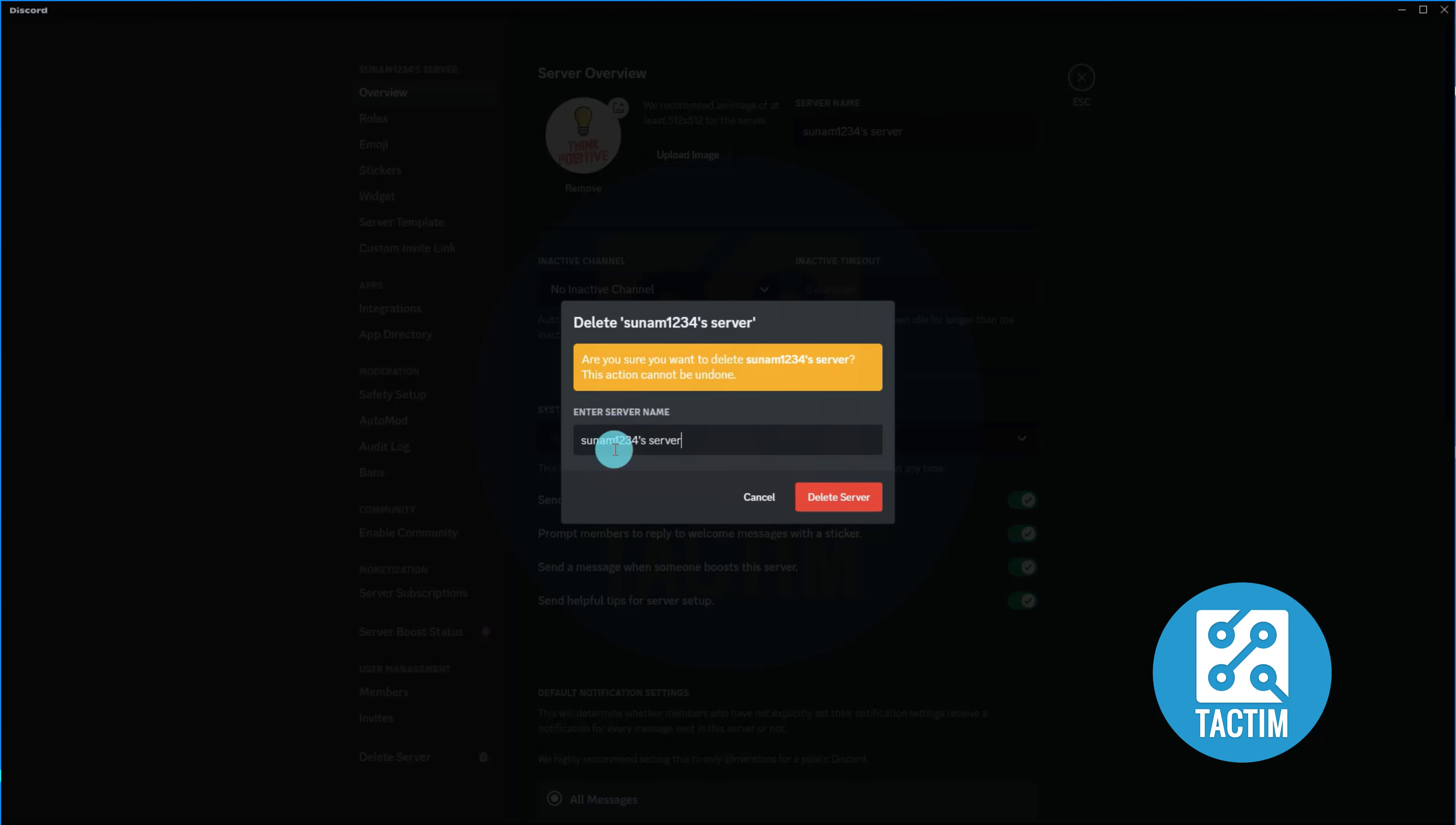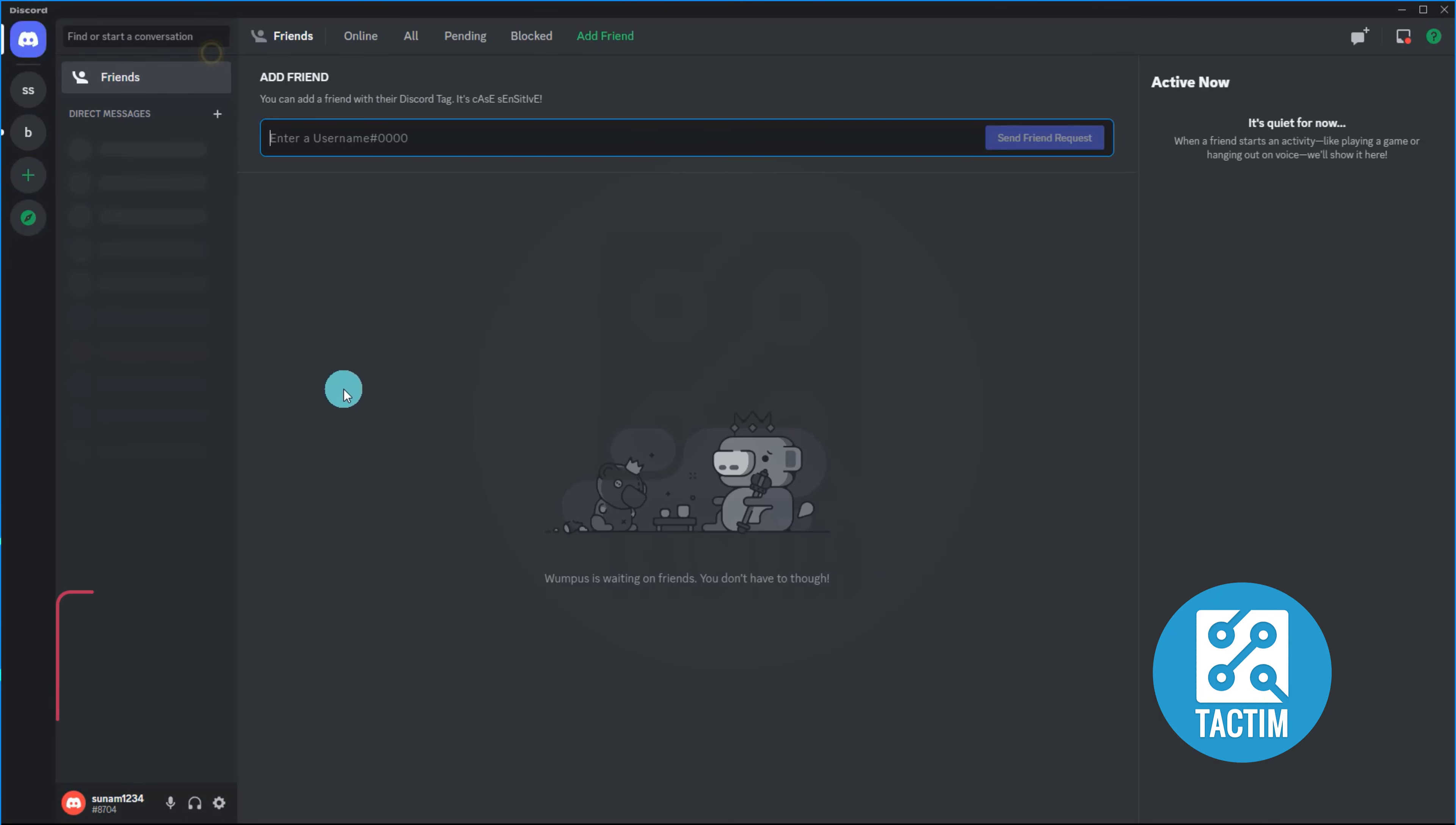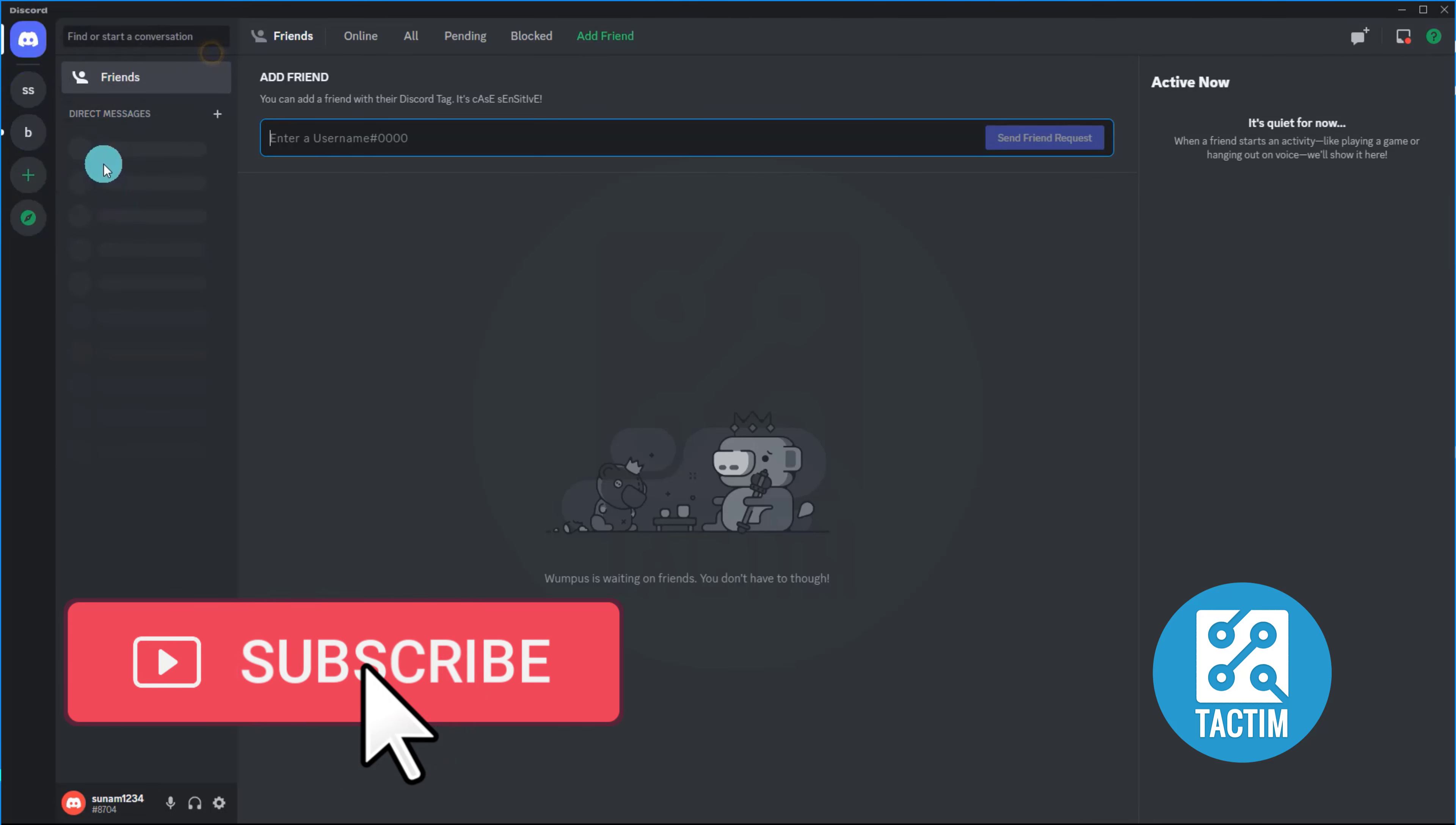You have to write it correctly, then click delete server. Now you can see the server is gone. Thank you.